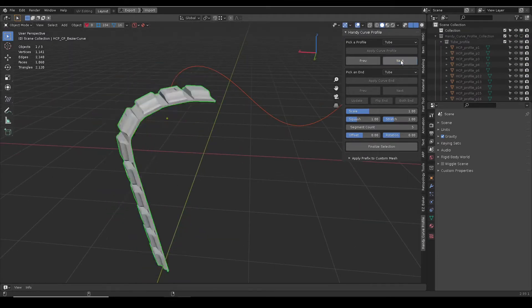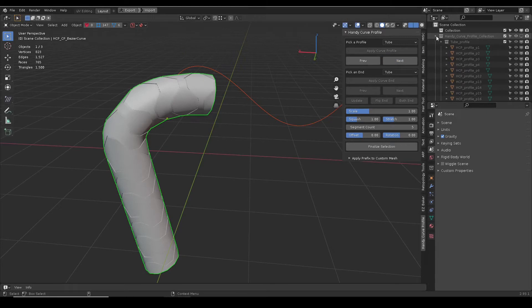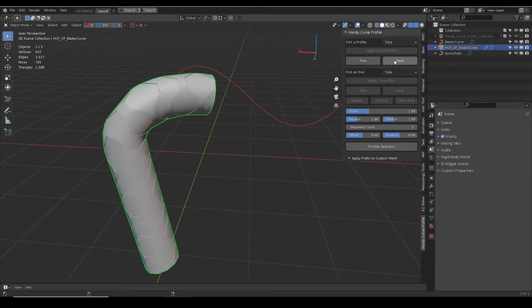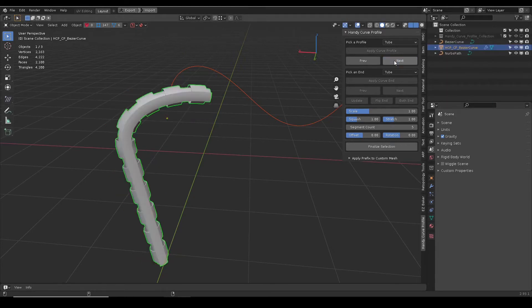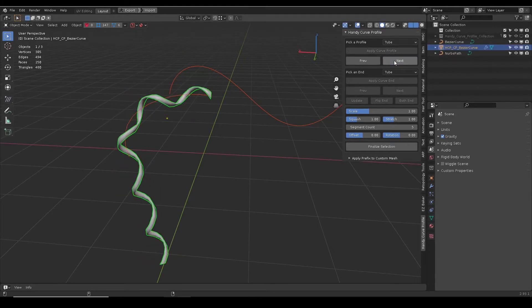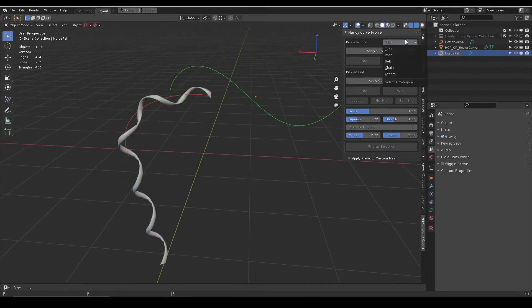Previous and Next buttons will cycle through in the respective category. Same process for any other curves.